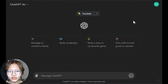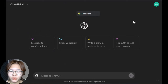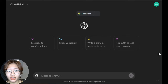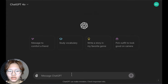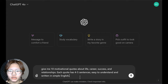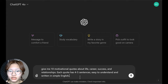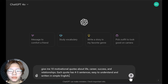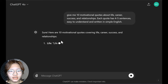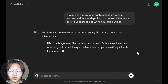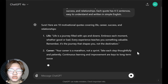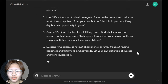Now go to ChatGPT to create some motivational and inspirational quotes for your videos. Here I will use this prompt. You can totally change the number of sentences for the quote if you want to make a longer short, but 4 to 5 sentences are suitable for a 15 to 20 second short.